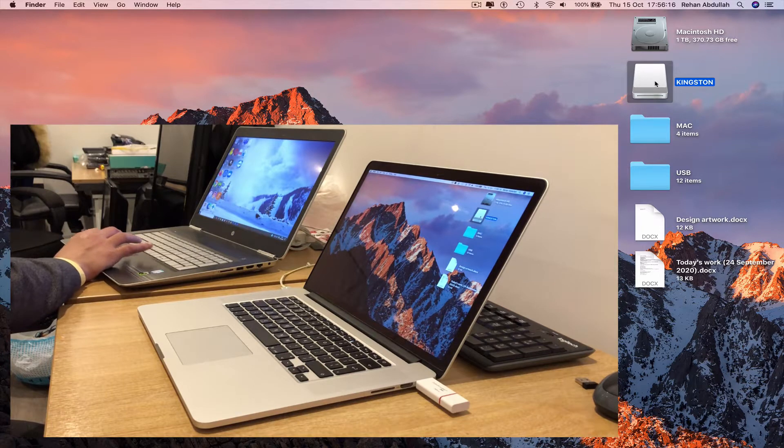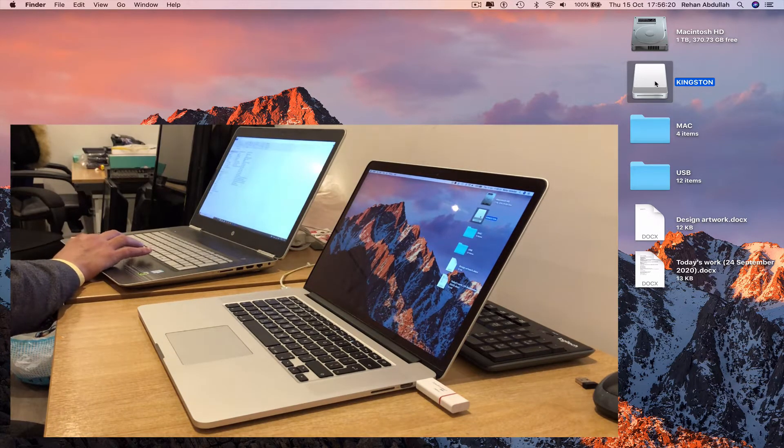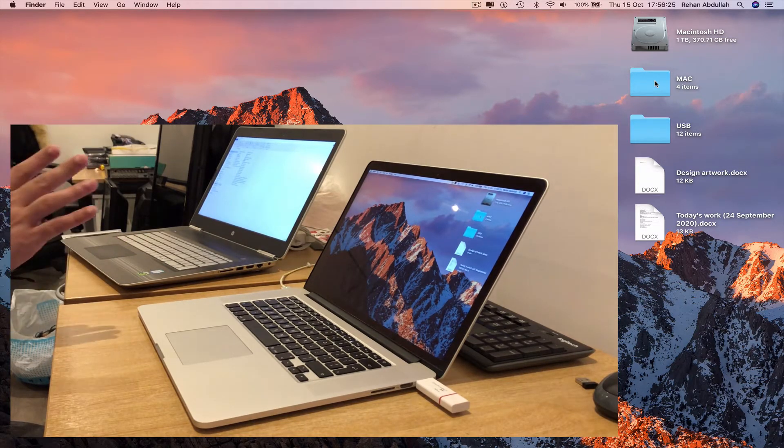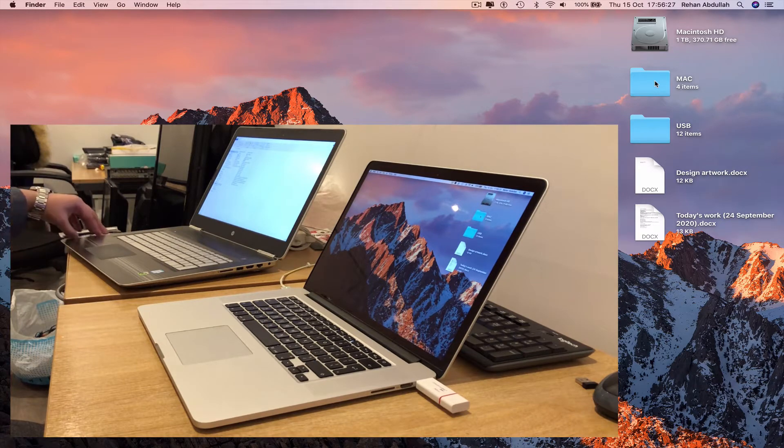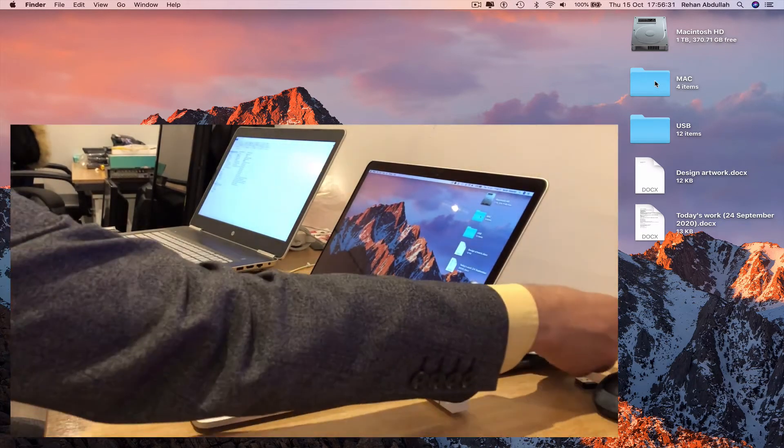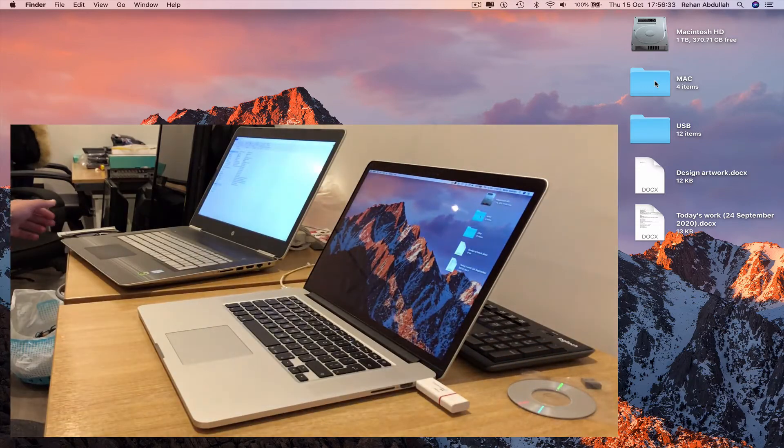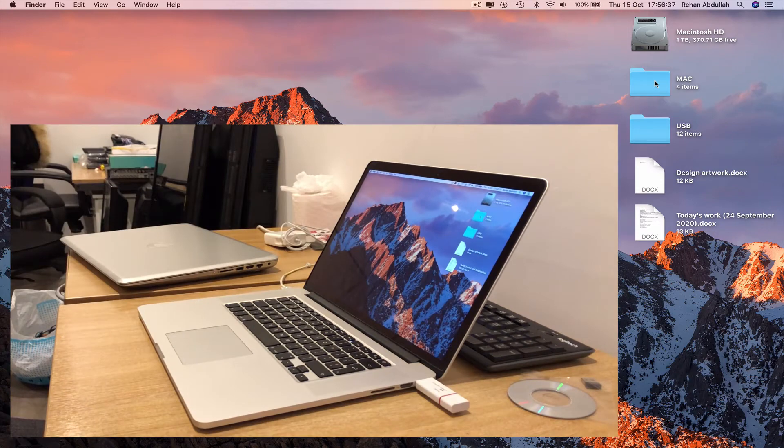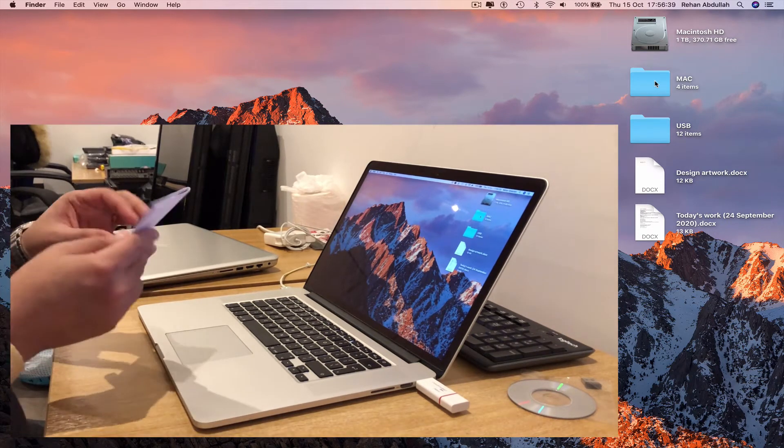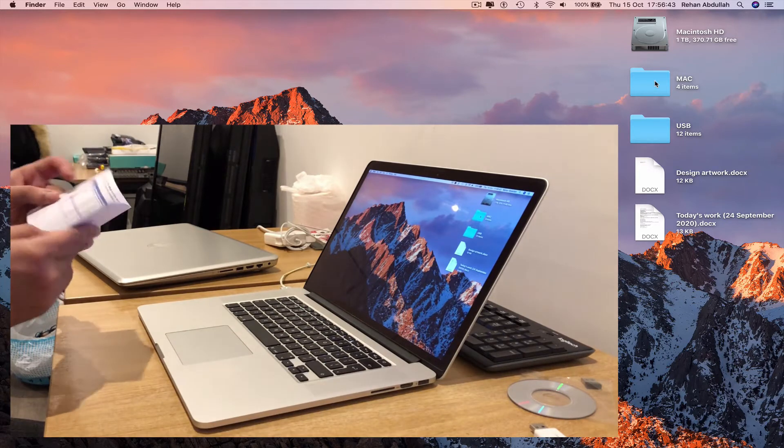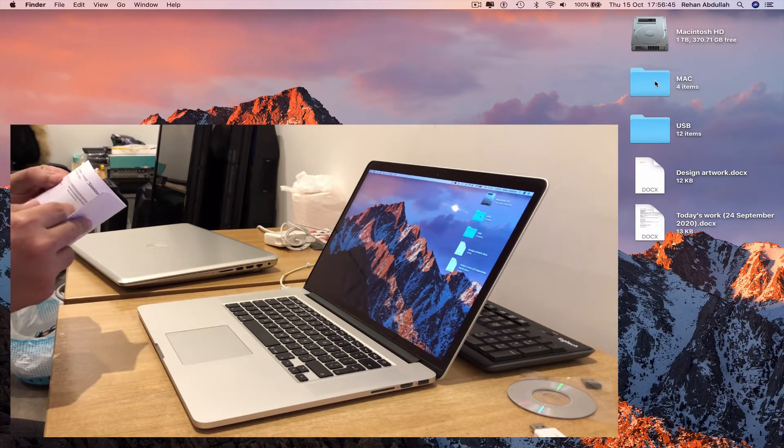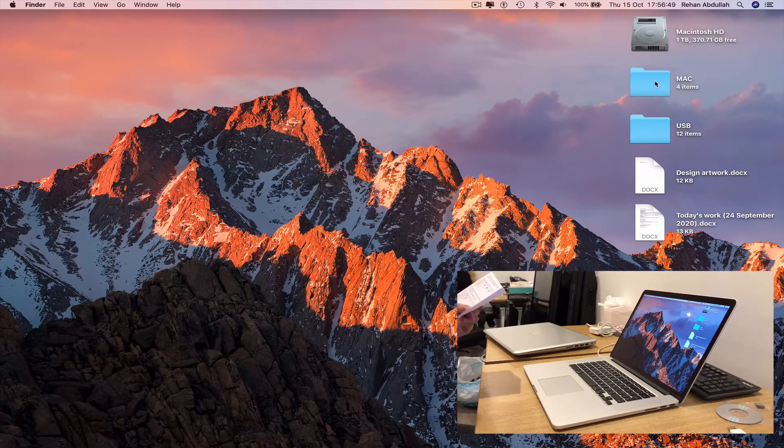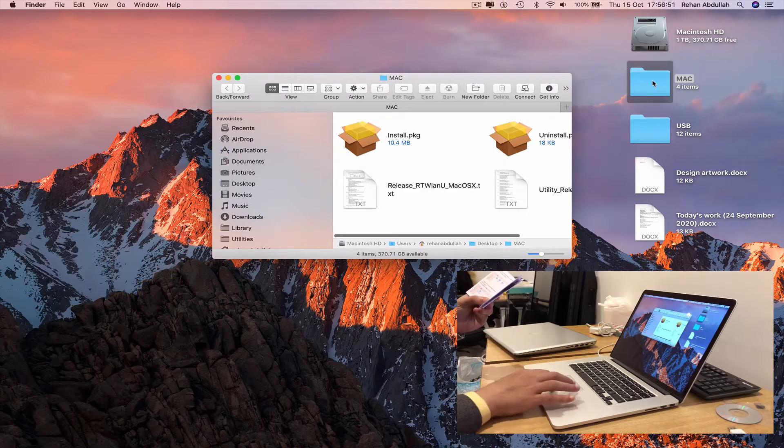We can also go back to the Windows machine and eject the CD as we are now done with that. Close the Windows machine, get back to the instruction manual, remove the USB, so we are working with Mac. Go to the Mac folder.